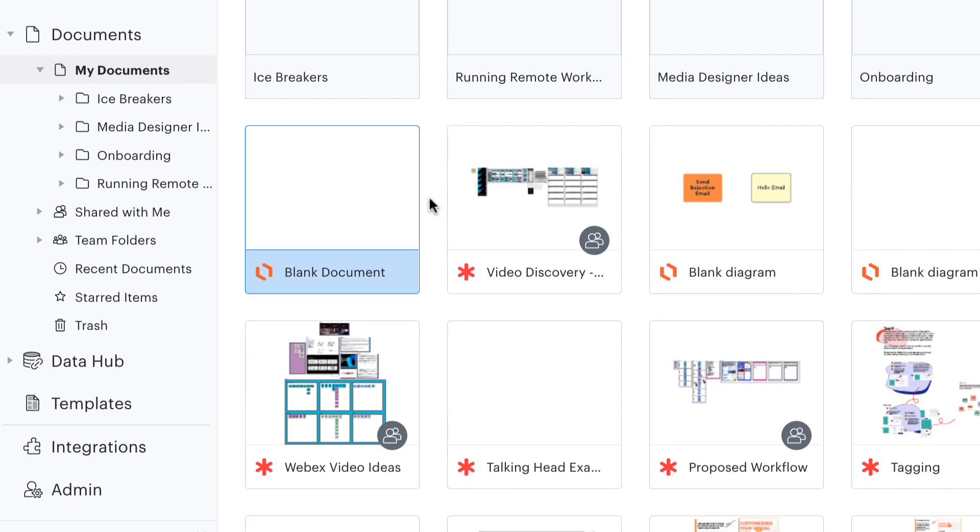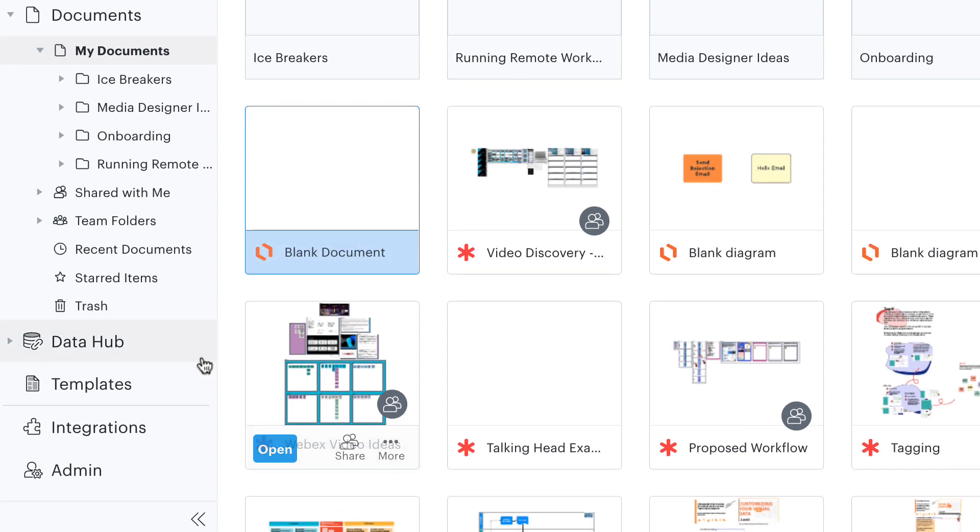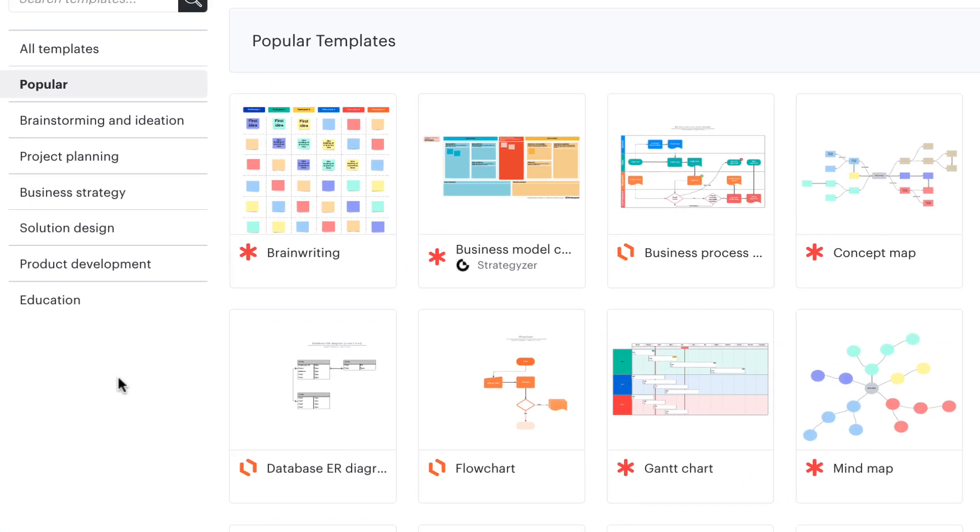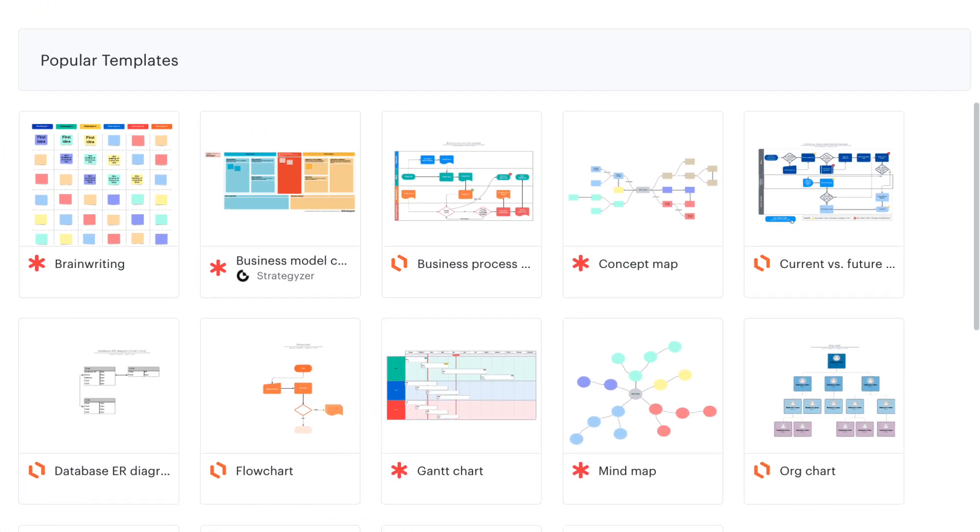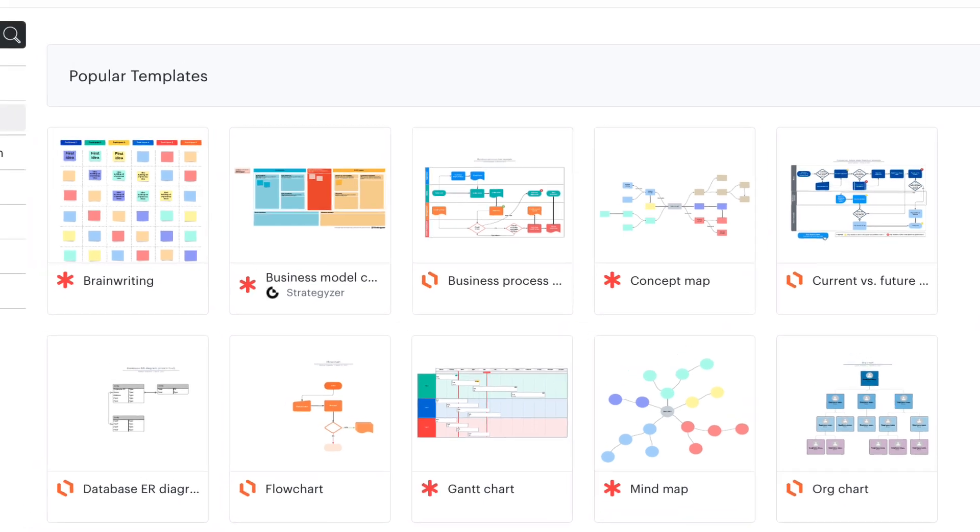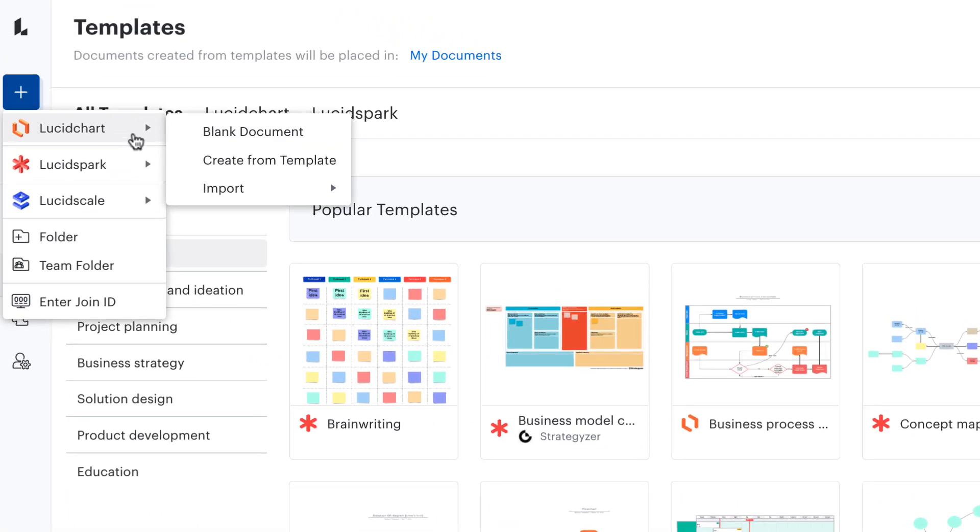If the idea of starting from scratch makes you nervous, we also offer a variety of templates to choose from. But for now, let's jump in and create a blank document here.